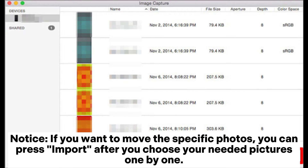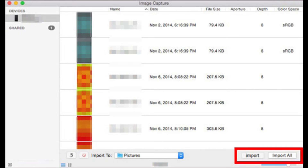Step 3: Tap Import or Import All to transfer photos from your Huawei phone to Mac. Note: if you want to move specific photos, select your needed pictures one by one and then press Import.